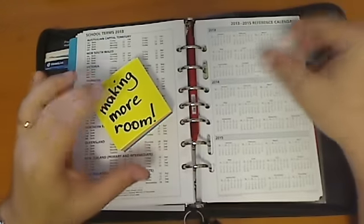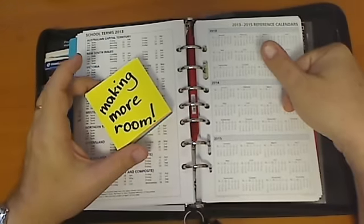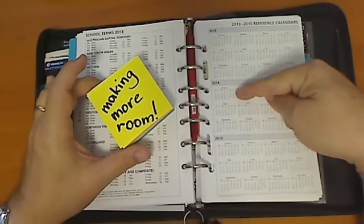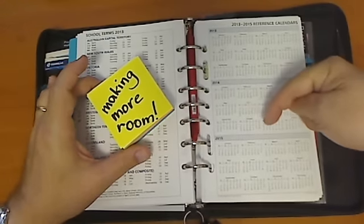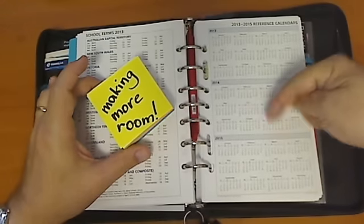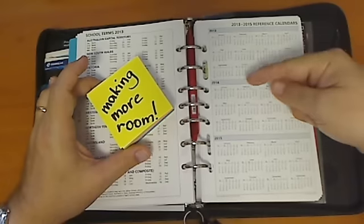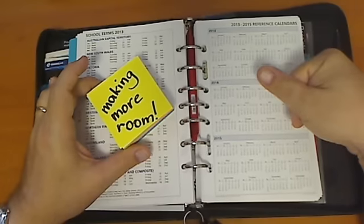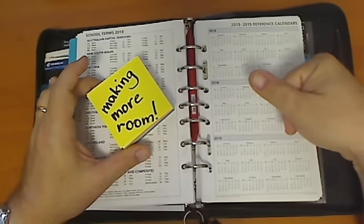Making more room, hey, we could all use that. So there's another tip for you. Make sure you subscribe to my channel. Thanks for watching, and I'll see you at another Filofax tip.